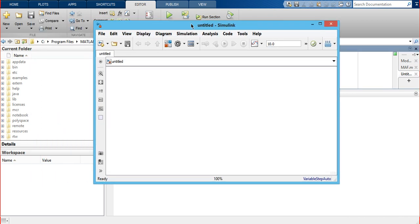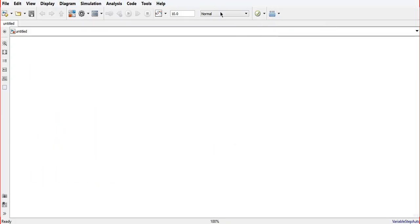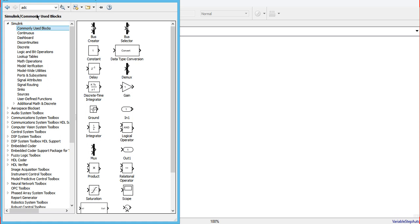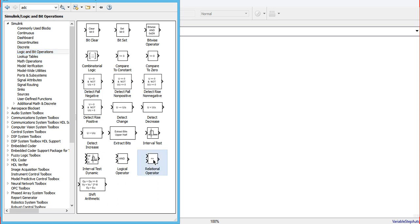This is the new window named 'Untitled Simulink'. To use the relational operator, we will go to the library browser and click on it — a new window will appear. We can either search for the relational operator directly, or navigate to the commonly used blocks and then go to Logic and Bit Operators.